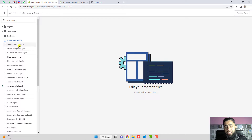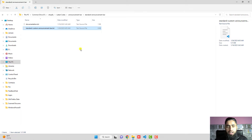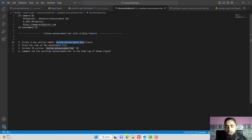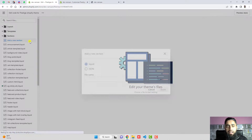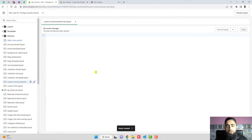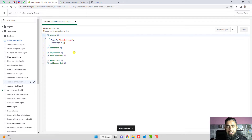Once you are in the code editor, you will see folders and files. Click on Sections. You need to create a new section. According to the documentation I am providing with the download, you have to name this section 'custom-announcement-bar'. Copy that name, click Add a New Section, paste it, and click Done.